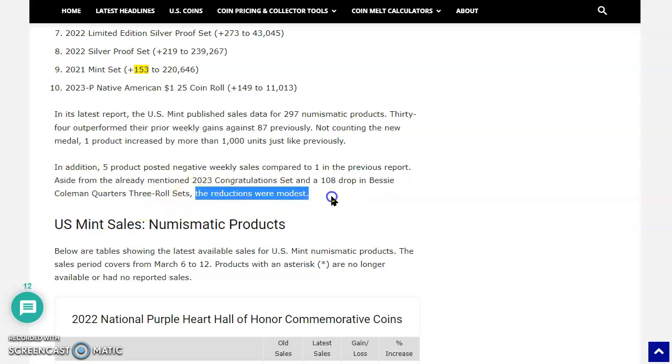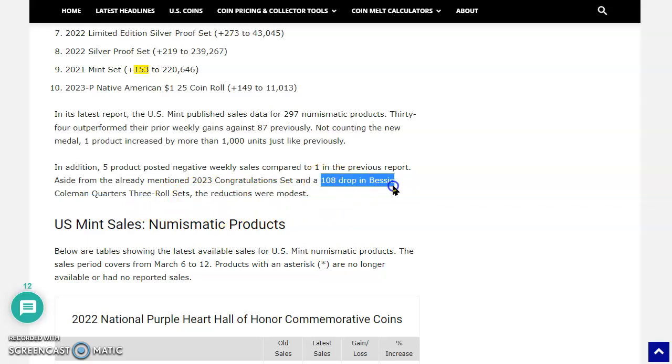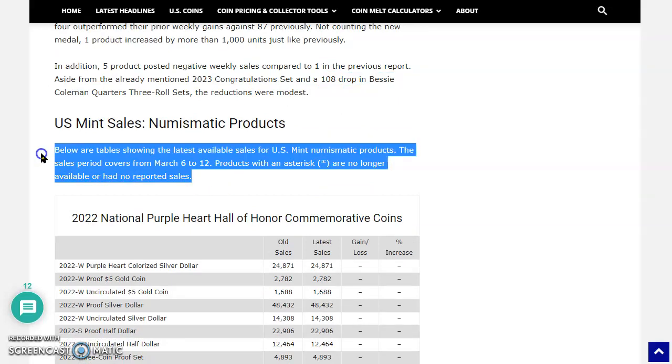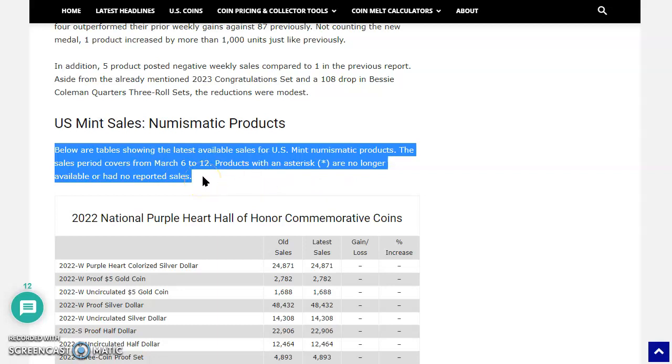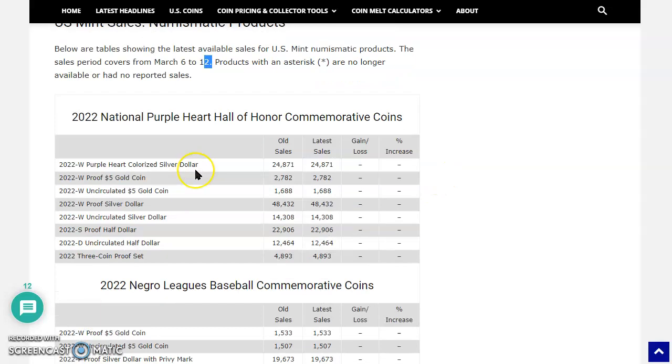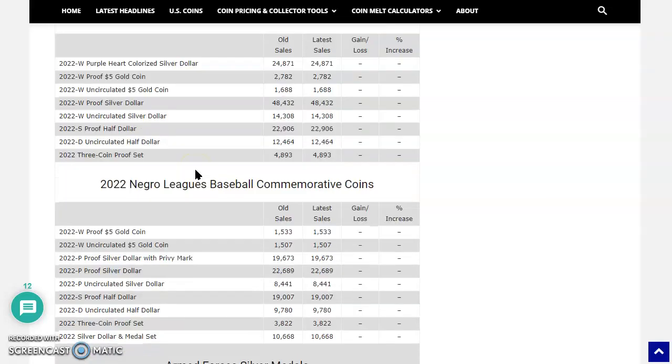Aside from the already mentioned 2023 congratulations set and a 108 drop in the Bessie Coleman quarters three roll sets, the reductions were modest. Look at that, 108 PDS sets. Incredible. Now, here we go. US Mint sales, numismatic products. Below are tables showing the latest available sales for the US Mint numismatic products. The sales period covers March 6th to March 12th. So we know that was just about four days ago. So products with an asterisk are no longer available and had no reported sales. So because this is March 12th, four days ago, you have four days of sales that are unaccounted for. So let's keep on going. This is a lot of stuff to cover today.